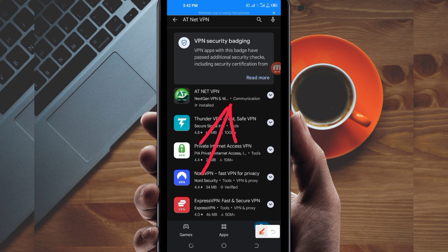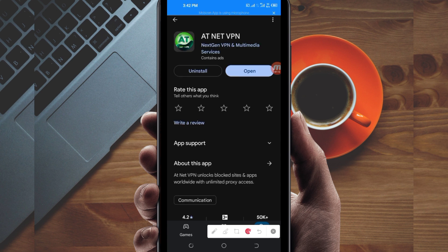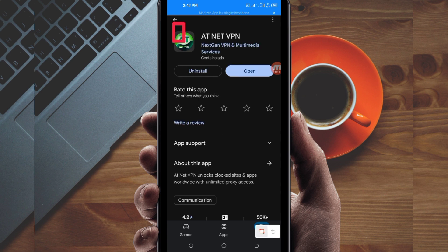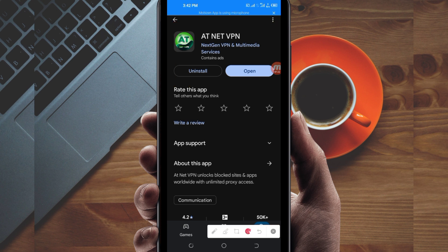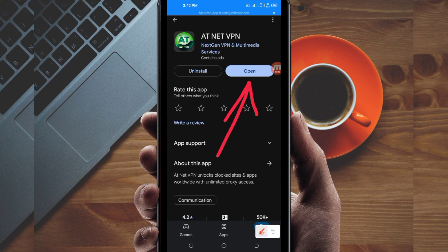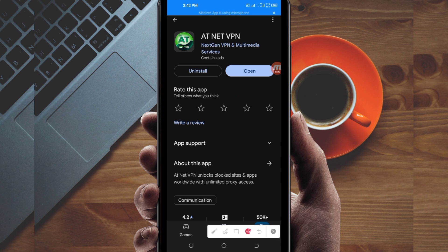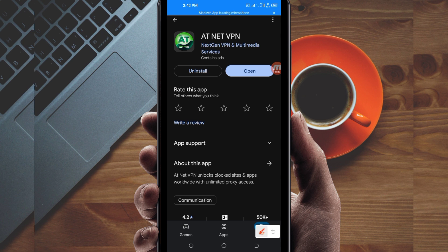After tapping on it, you will be required to install this VPN app on your device. After installing it, click on the open button to launch this VPN app. On this channel we always share apps that help you to get extra connection when you are browsing online, so let's open it.